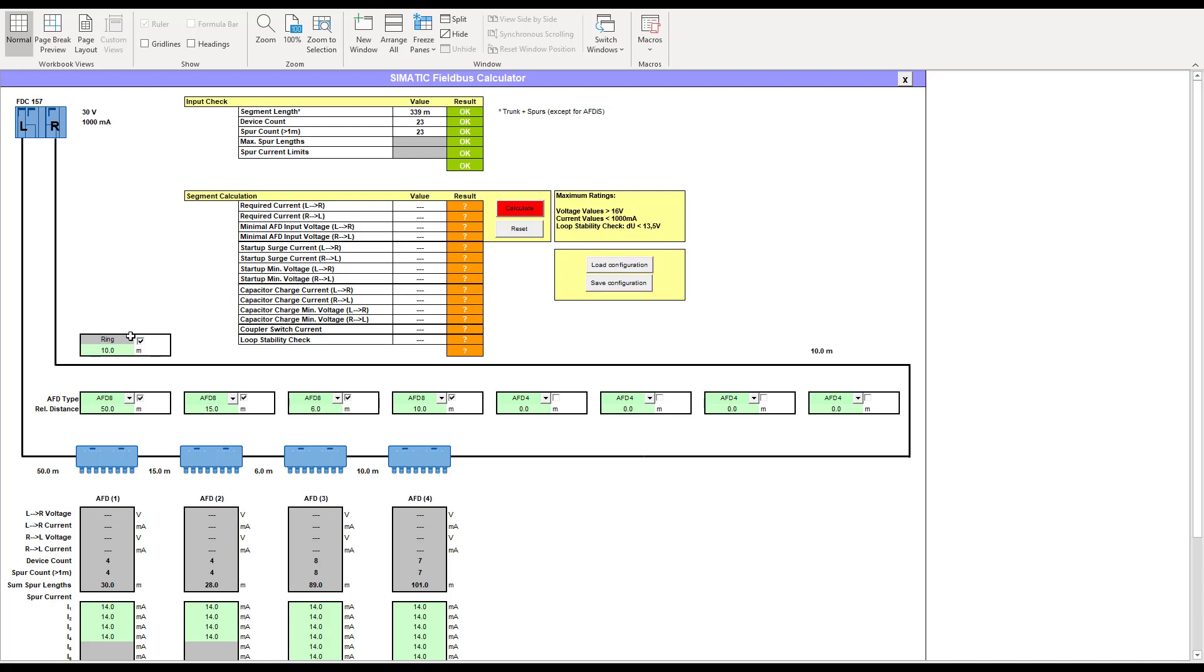At the moment, I can't see how you do that on TIA portal, so I'm going to do an example that can be true for both TIA portal and PCS7. I'm going to get rid of the redundant ring.